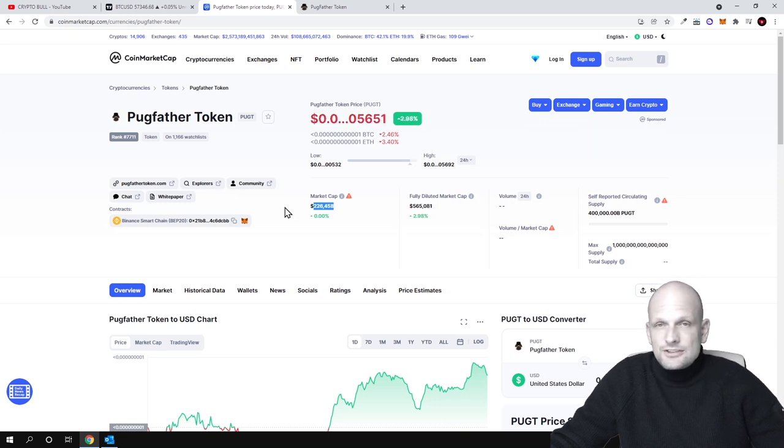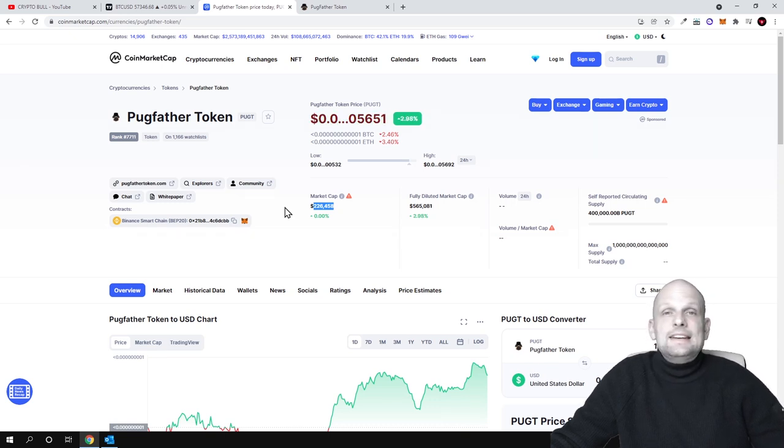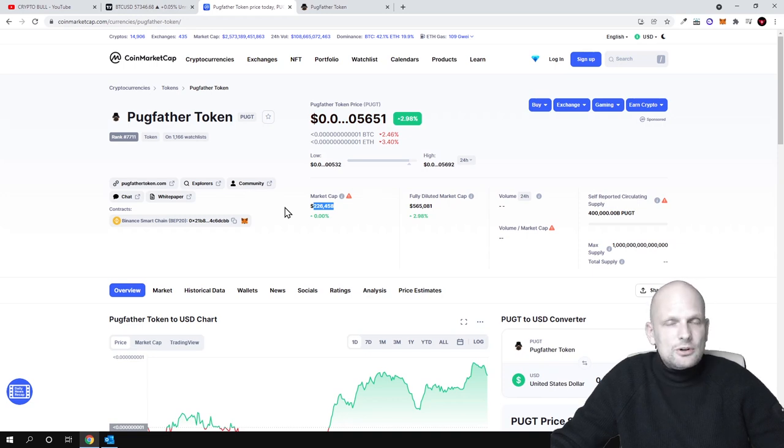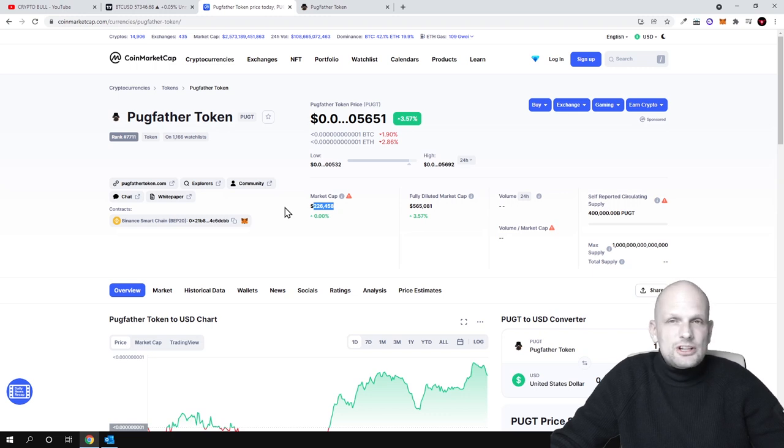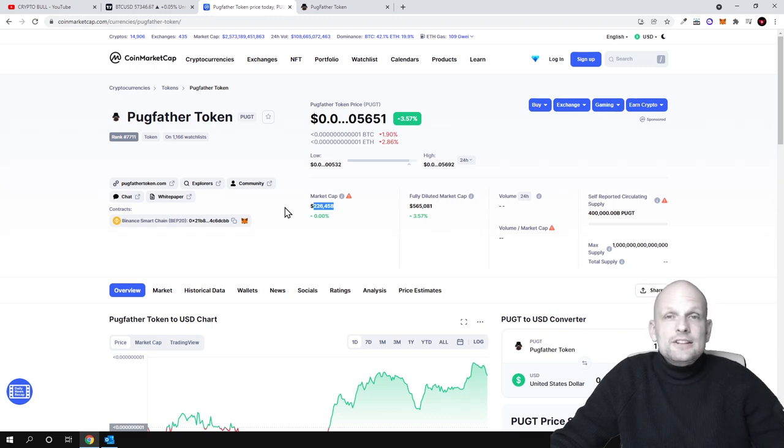As you know here in the crypto space, the main thing is community for any cryptocurrency at all. If you think about Dogecoin, this is a cryptocurrency without any project, it doesn't have any value.